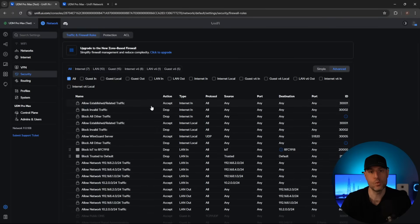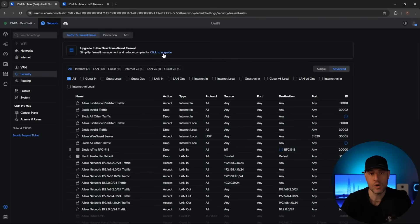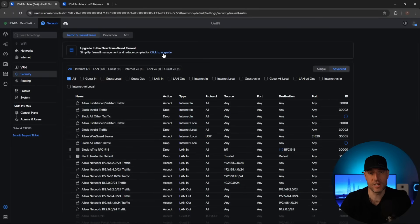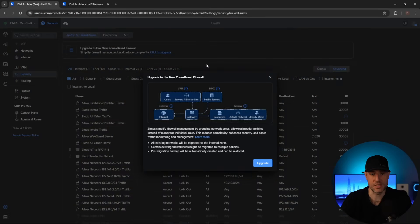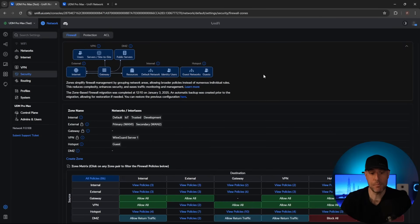However, if you want to upgrade to the new zone-based firewall, you have to actually upgrade to it. Up here you'll see the option to click to upgrade, and what that does is take your existing firewall rules and upgrade them to the new version — creating new rules that might be the same or slightly different. We're going to upgrade to it just so you can see the upgrade process. And at that point, we are now upgraded to the zone-based firewall.